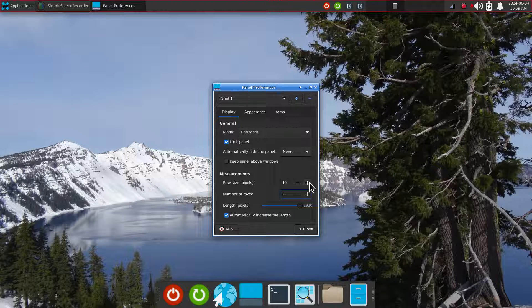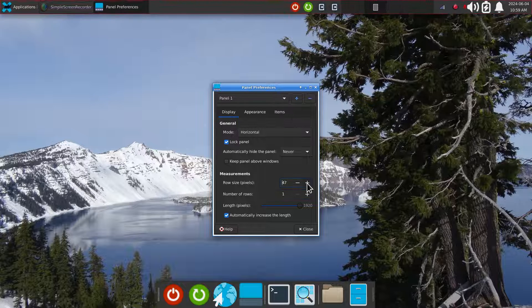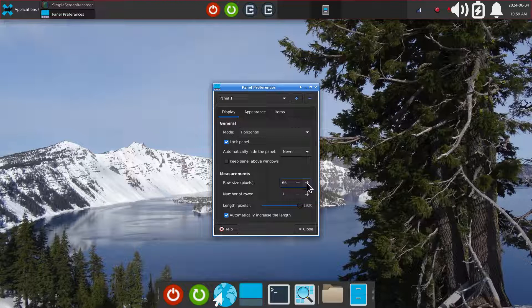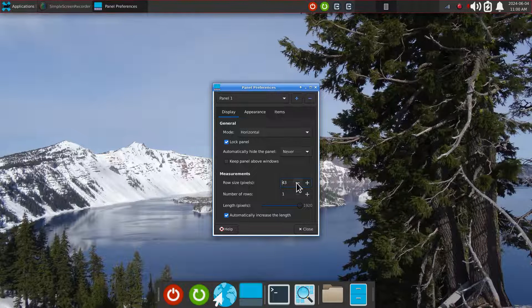When you increase the icon size on panel 1, it's not quite the same as panel 2 — you start losing real estate at the top. The icons become bigger but also double up trying to make room for everything, so it's a slightly different effect.